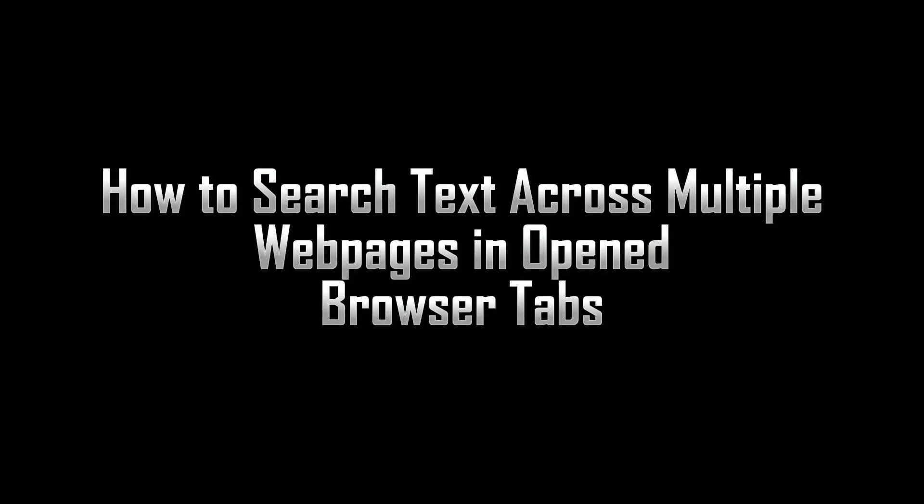In this video, I will show you how to search text across multiple web pages in open browser tabs.